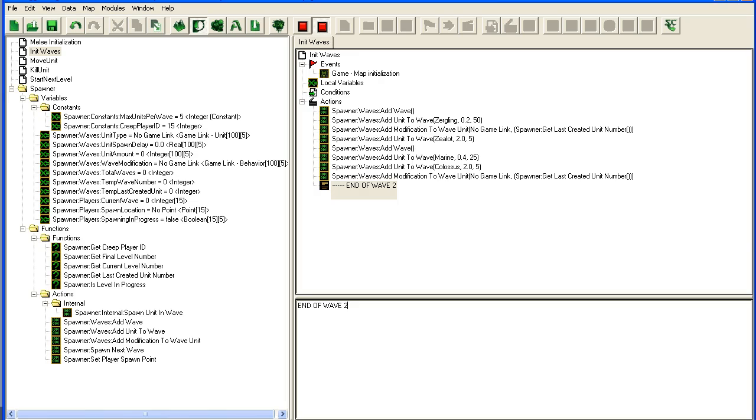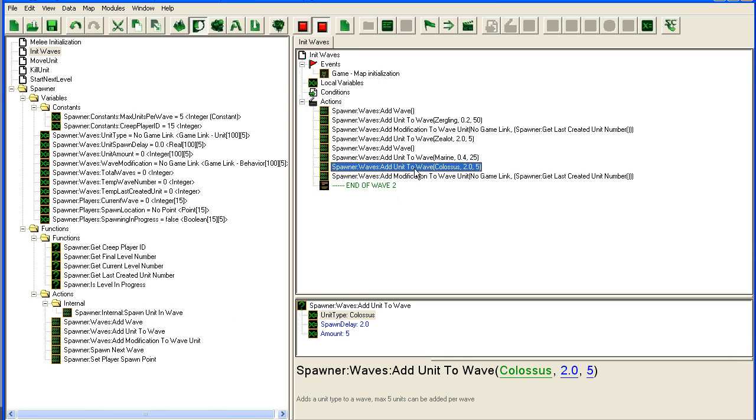You can type like end of wave 2. In my own map I just put one of these comments every five levels - end of wave 5, end of wave 10, and so on. I could easily scroll down and find the wave I wanted quickly.